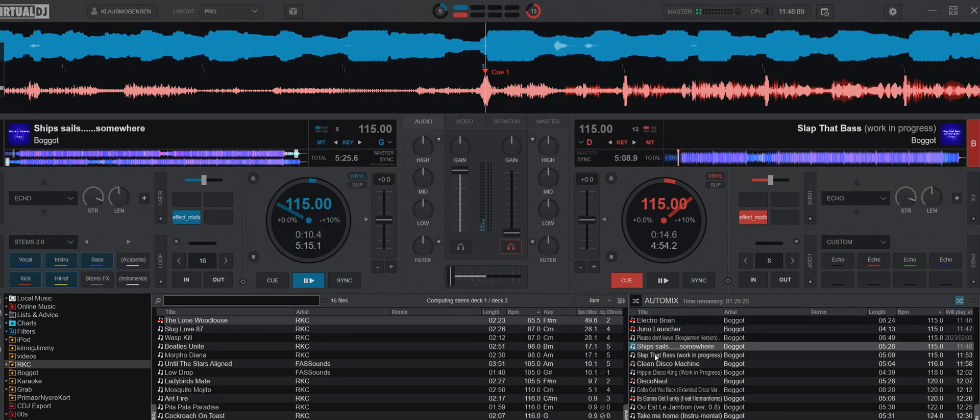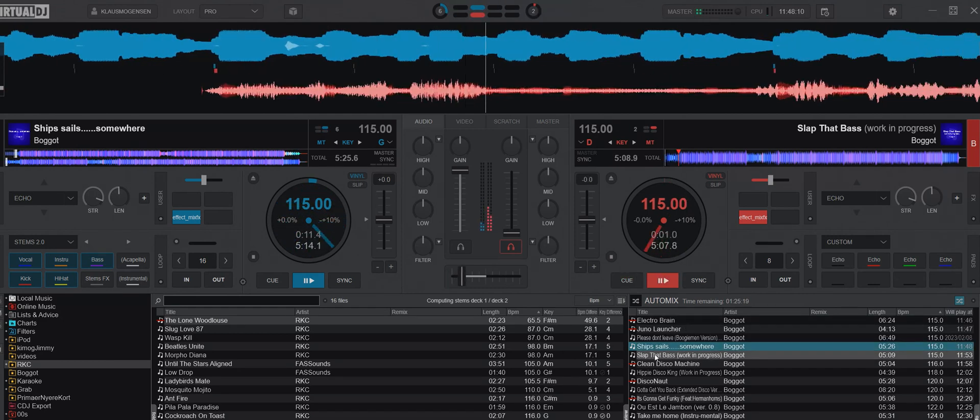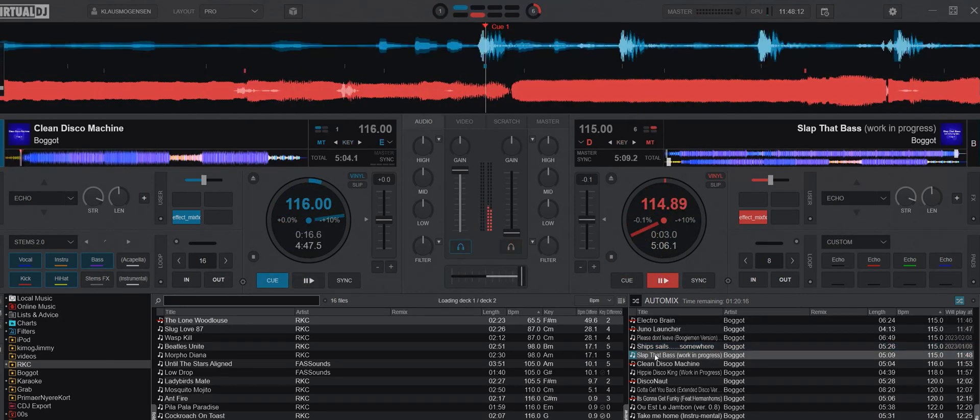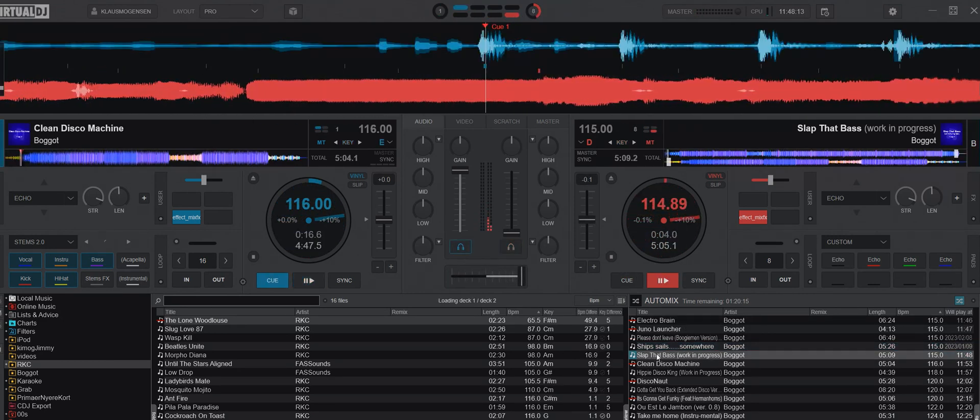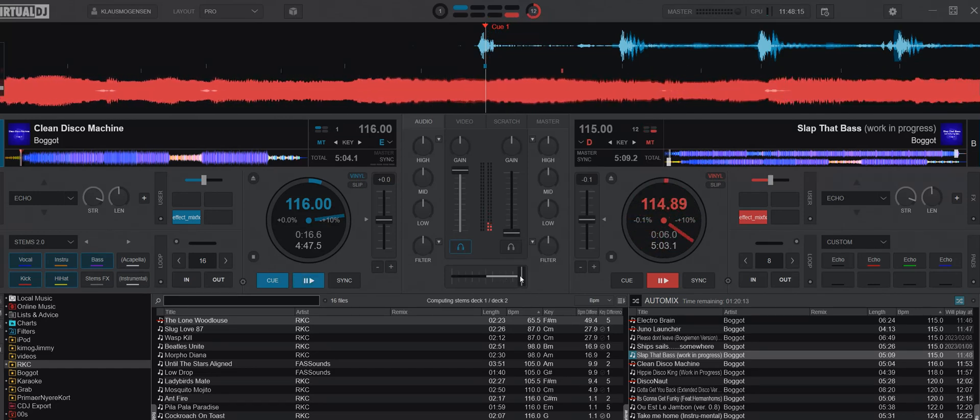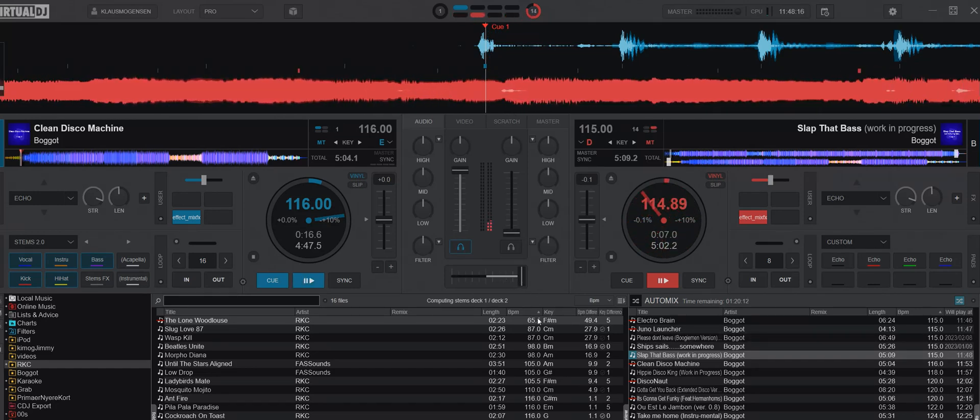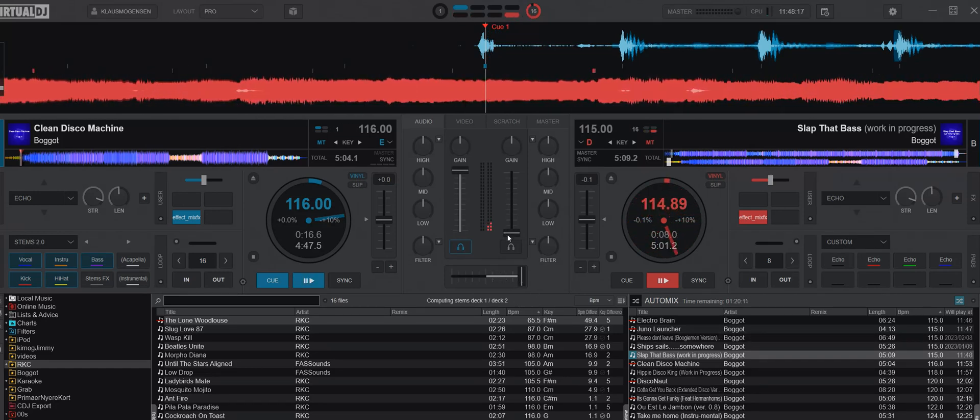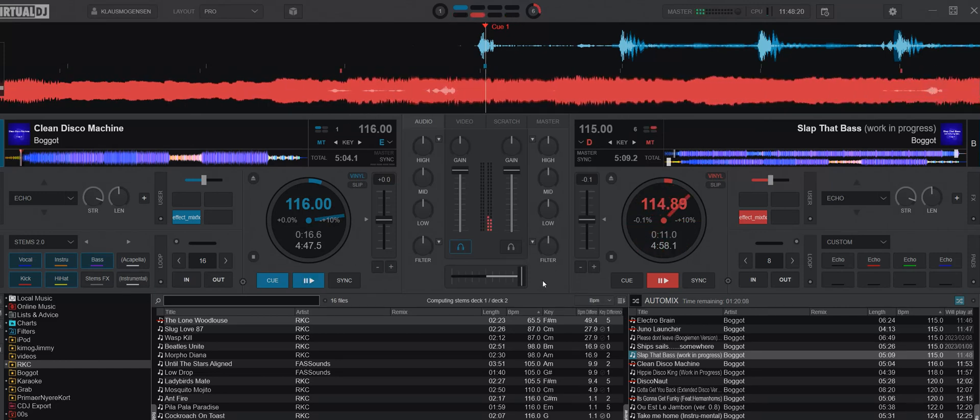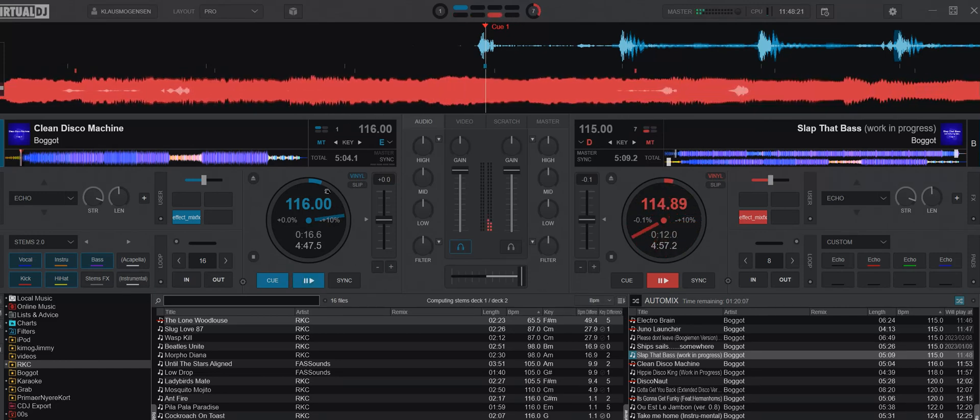It becomes even more clear if you turn down the deck you're mixing into. So that's a quick echo. Of course, if the mix is longer the echo will be longer. And of course this needs to be turned up. Let's try a few more.